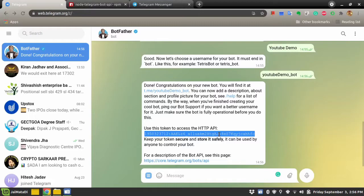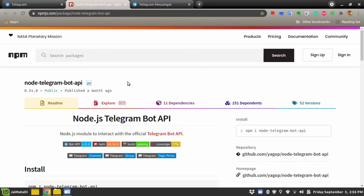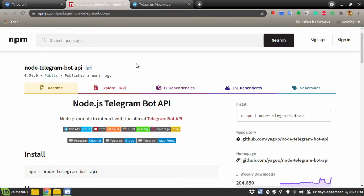Now let's go and develop the Node.js backend. For the Node.js backend we need a Telegram API package. If you search for a Telegram API package or 'npm telegram' you will find many packages, but I think this is the most accurate and official Telegram API package for Node. We will install this and use it to develop a chatbot.